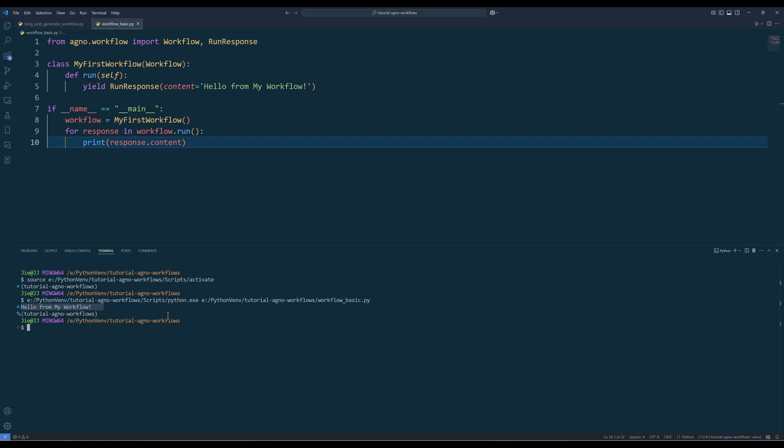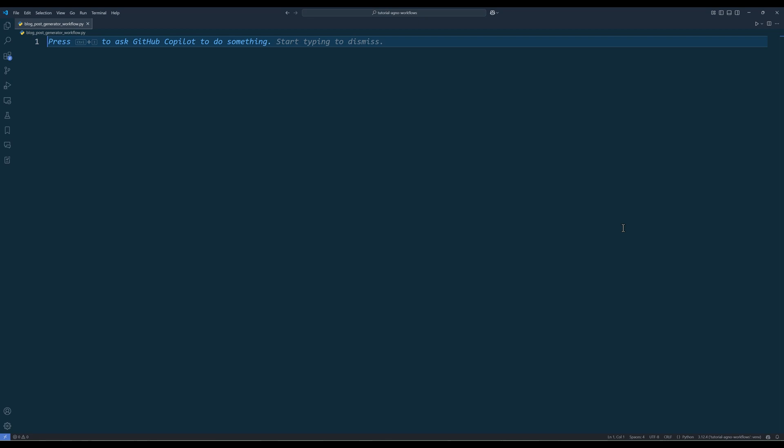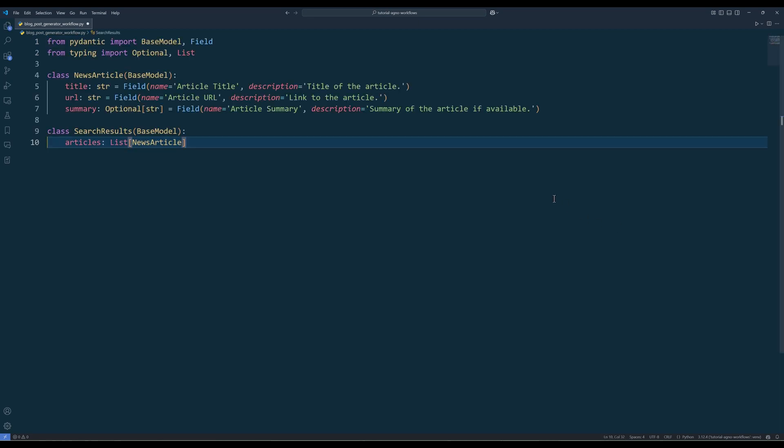So let's see how we can apply the workflow structure in a real-world scenario. The first step is to define the data structures that will hold the search results. We'll use pydantic model to create models for the news articles and search results. Import the necessary packages from pydantic and typing to define the data models. To structure the data returned by the search agent, we will create two data classes, news article to hold details such as the title, URL, and an optional summary, and search results to contain a list of these news article items, which will be populated with search results.